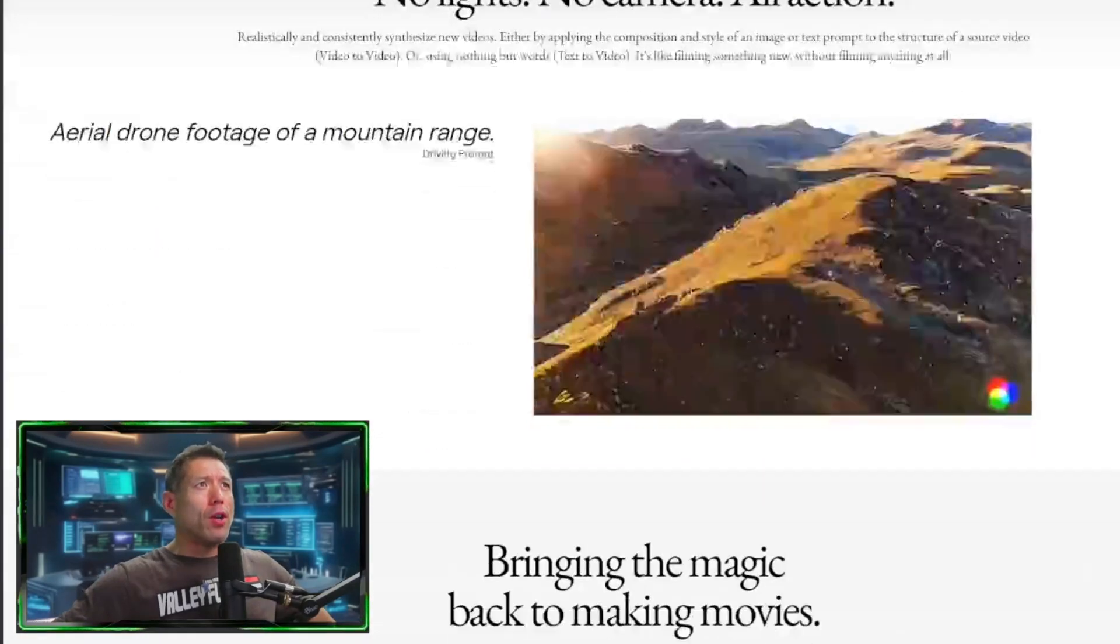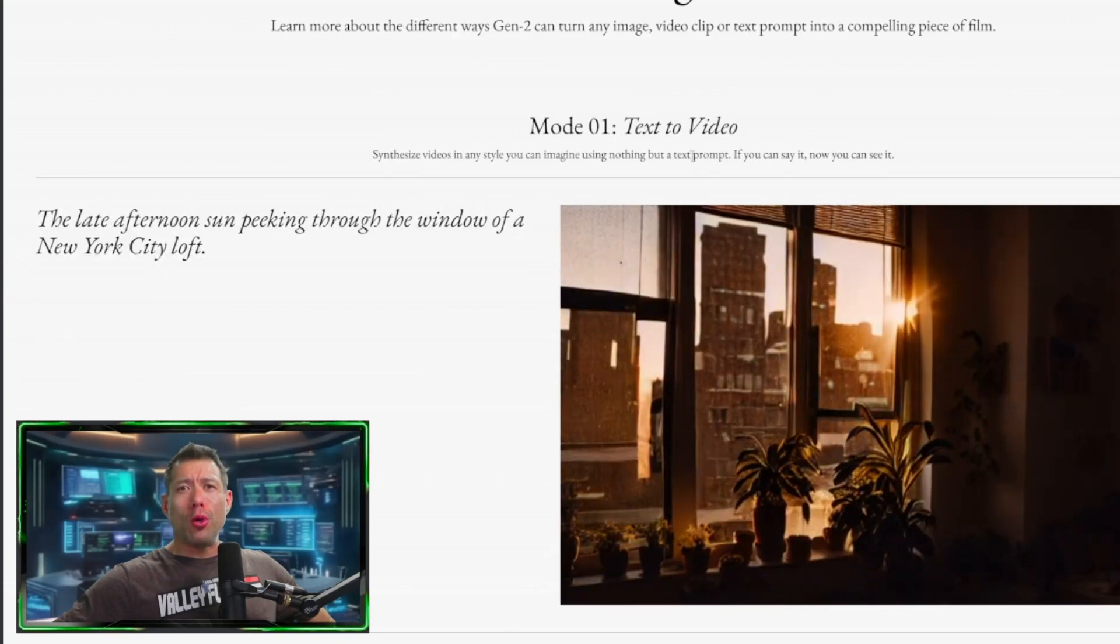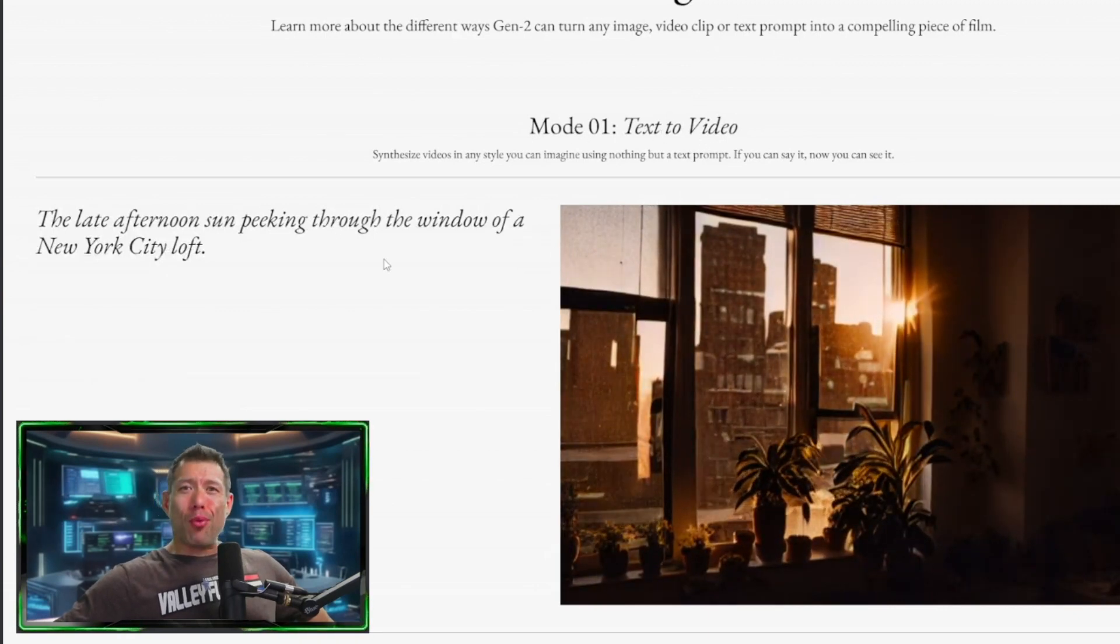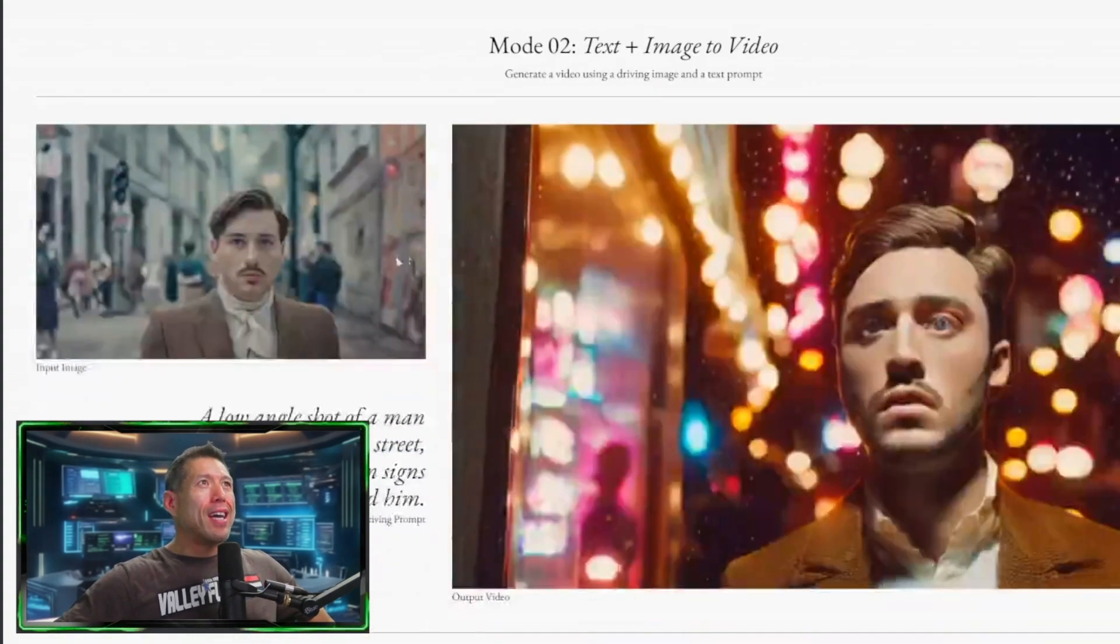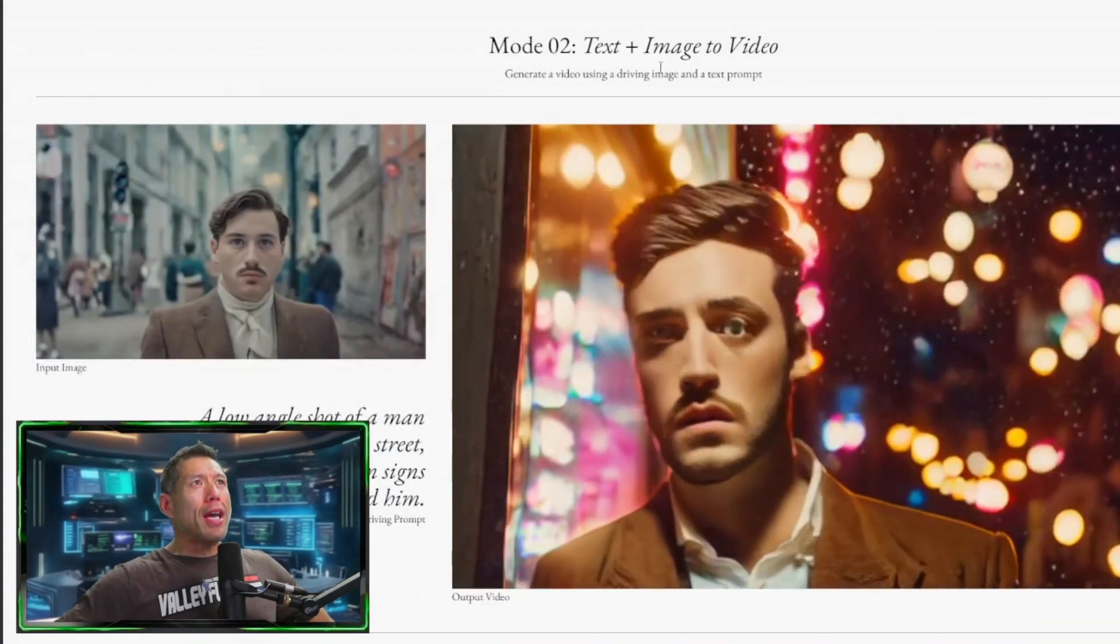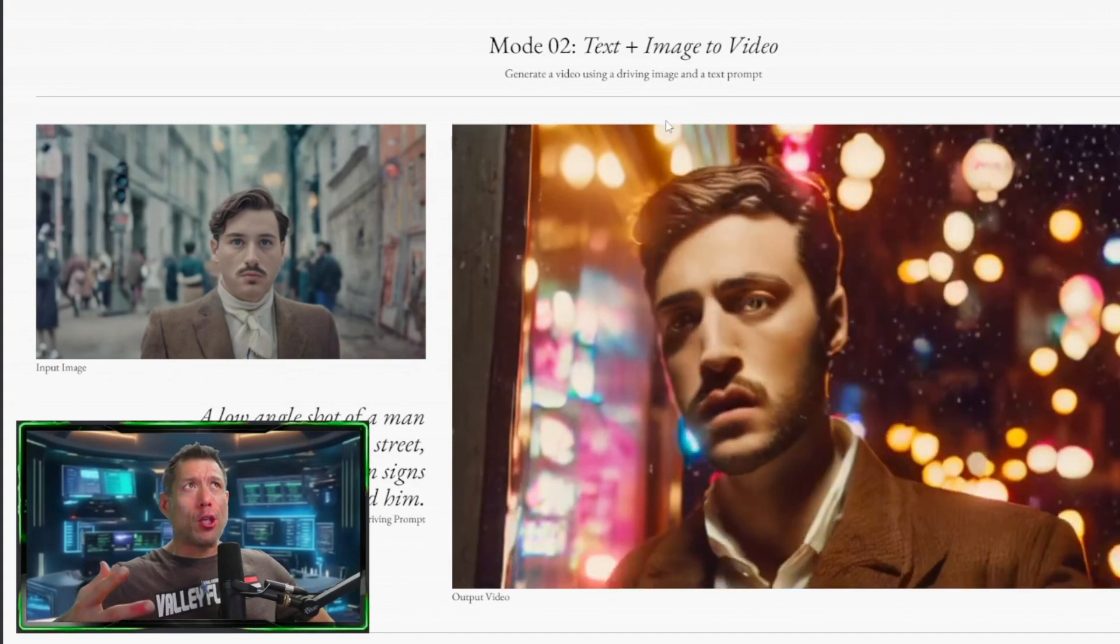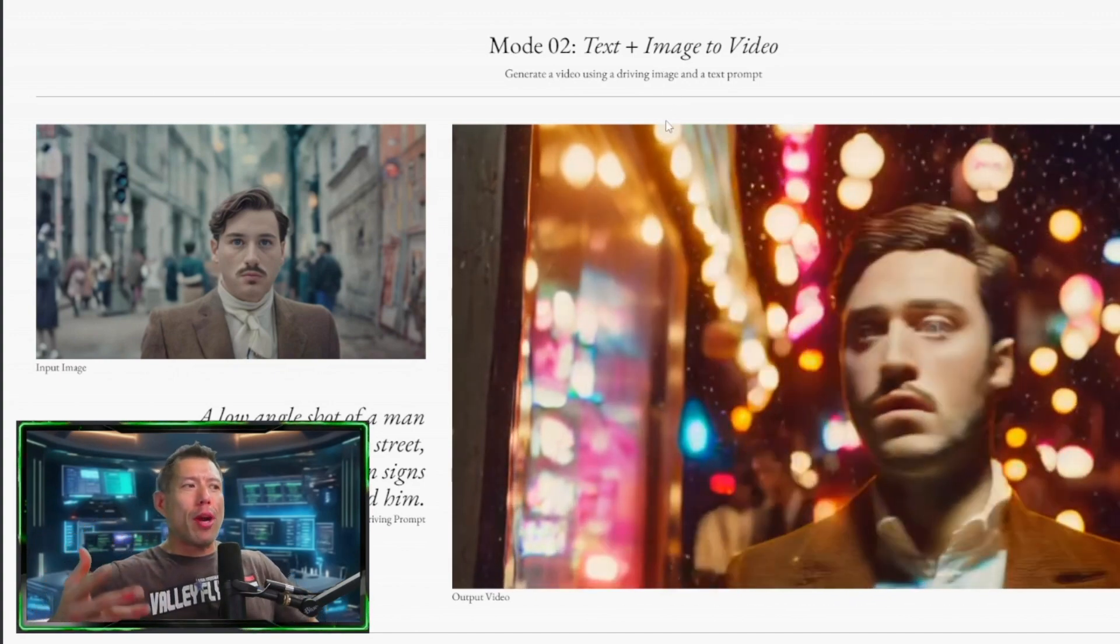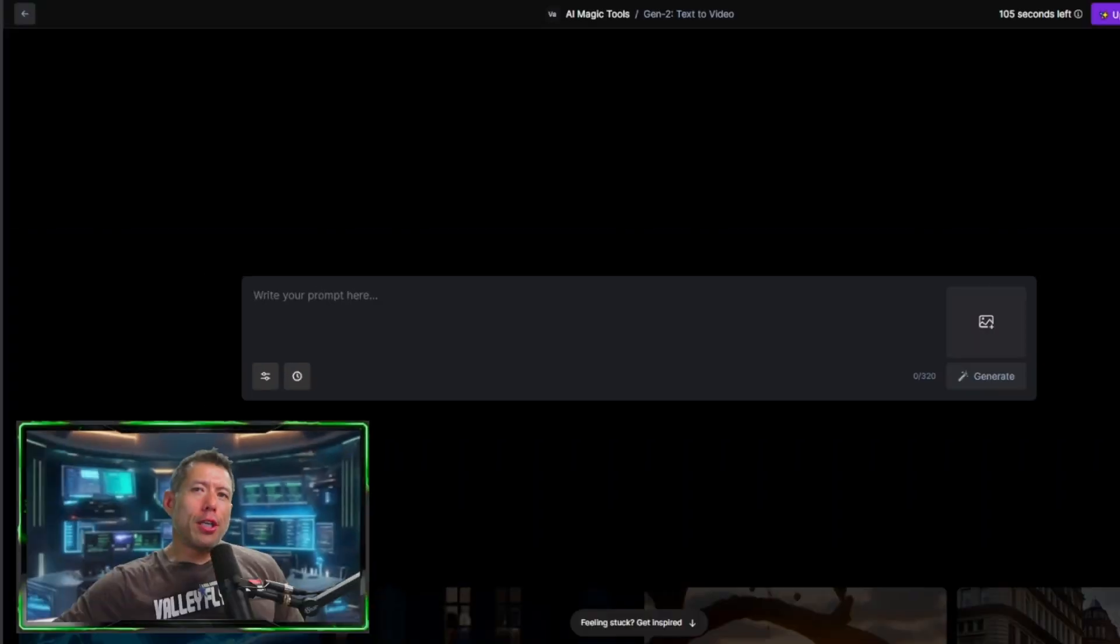But today, what we're going to focus on in this video is their text-to-video stuff. We're going to focus on mainly two modes that you could do with Runway. Mode one is text-to-videos. We're going to get some prompts and create some videos and chop them all together for you guys. Other thing we're going to do is use text plus one of our own images that we've generated from MidJourney, and use that to generate a video.